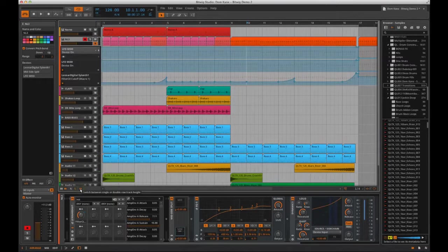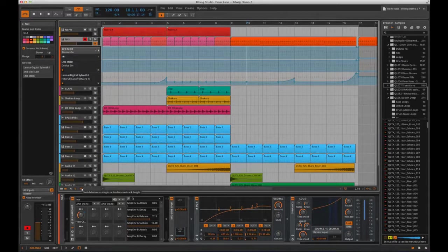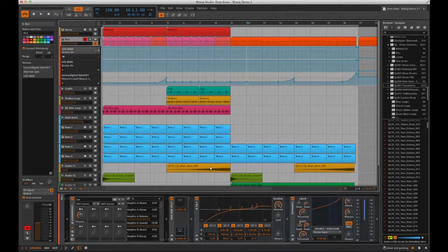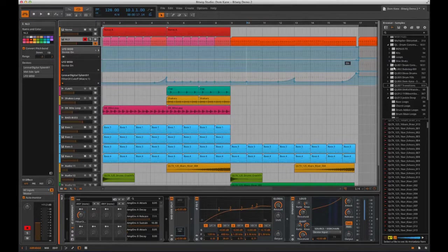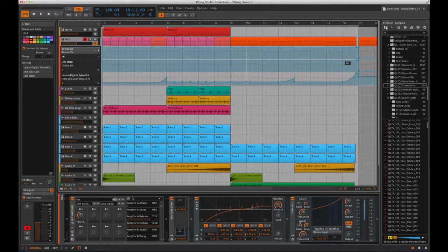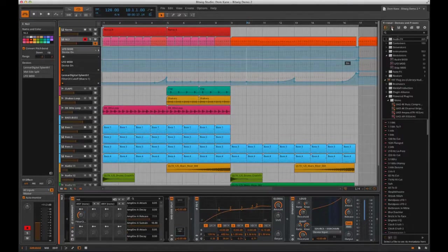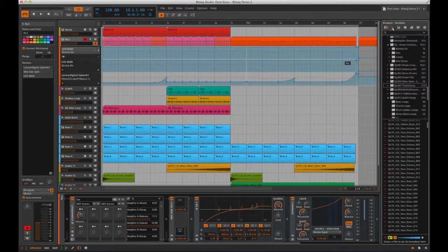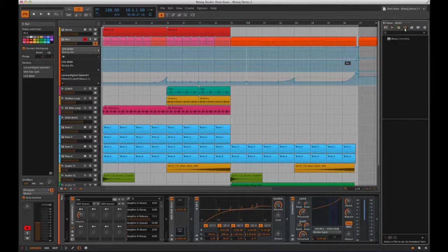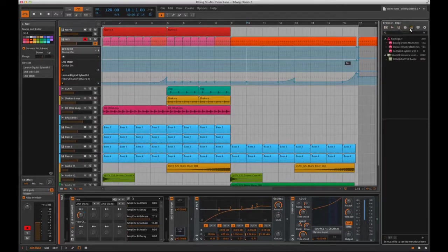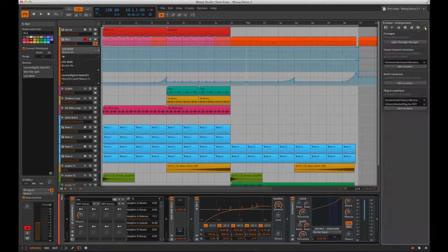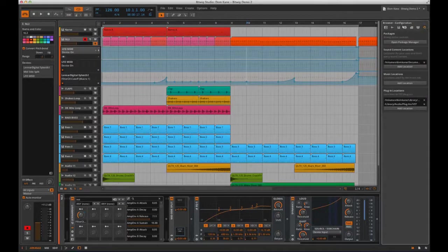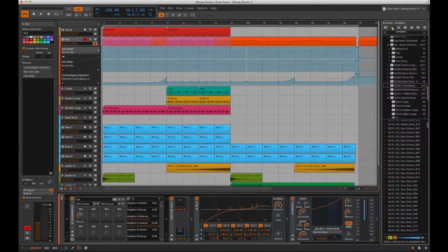On the far right hand side of the screen is where you'll find the browser. Along the top of the browser you'll see icons for categories like devices, samples, multi-samples, music, clips, and files, and then a configuration button to add new locations.